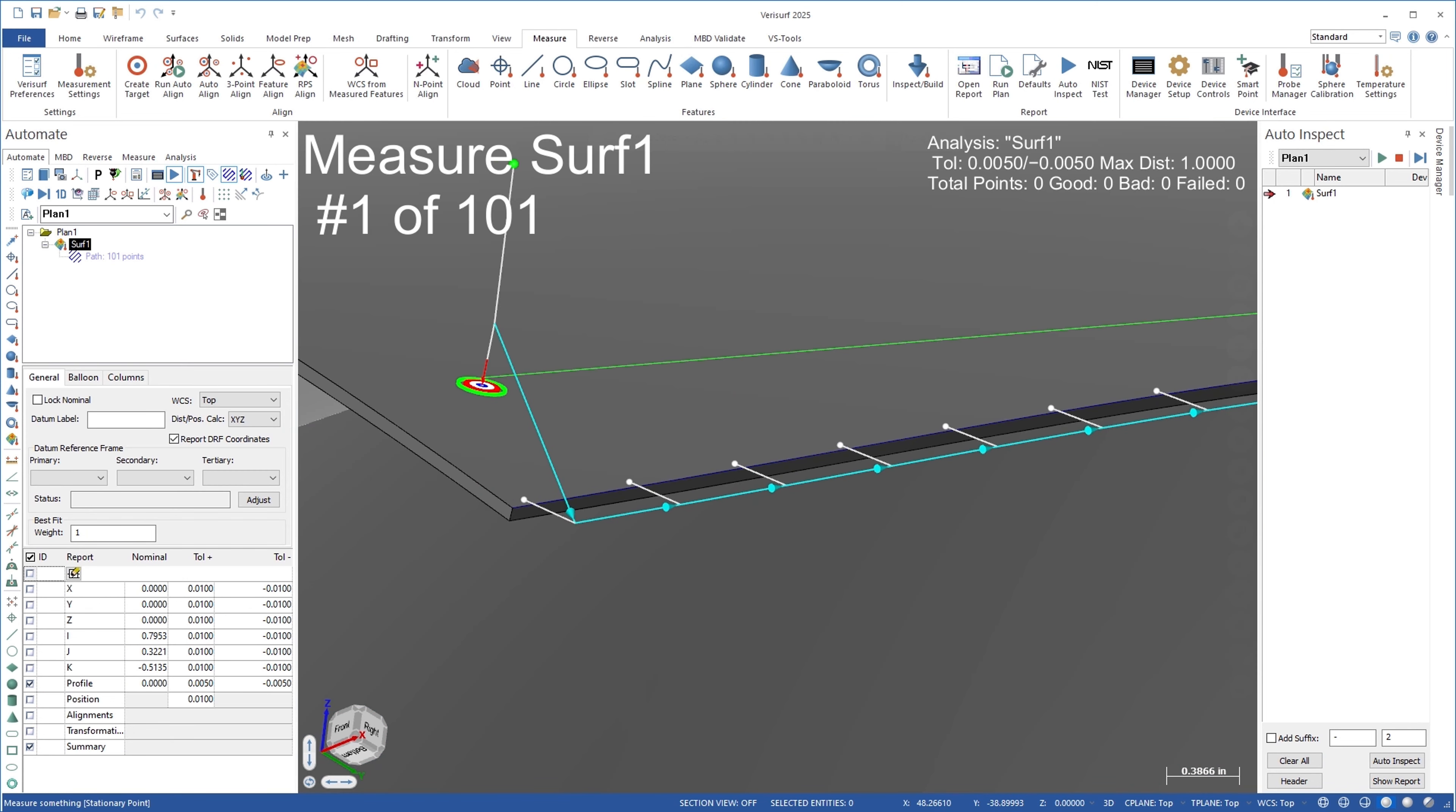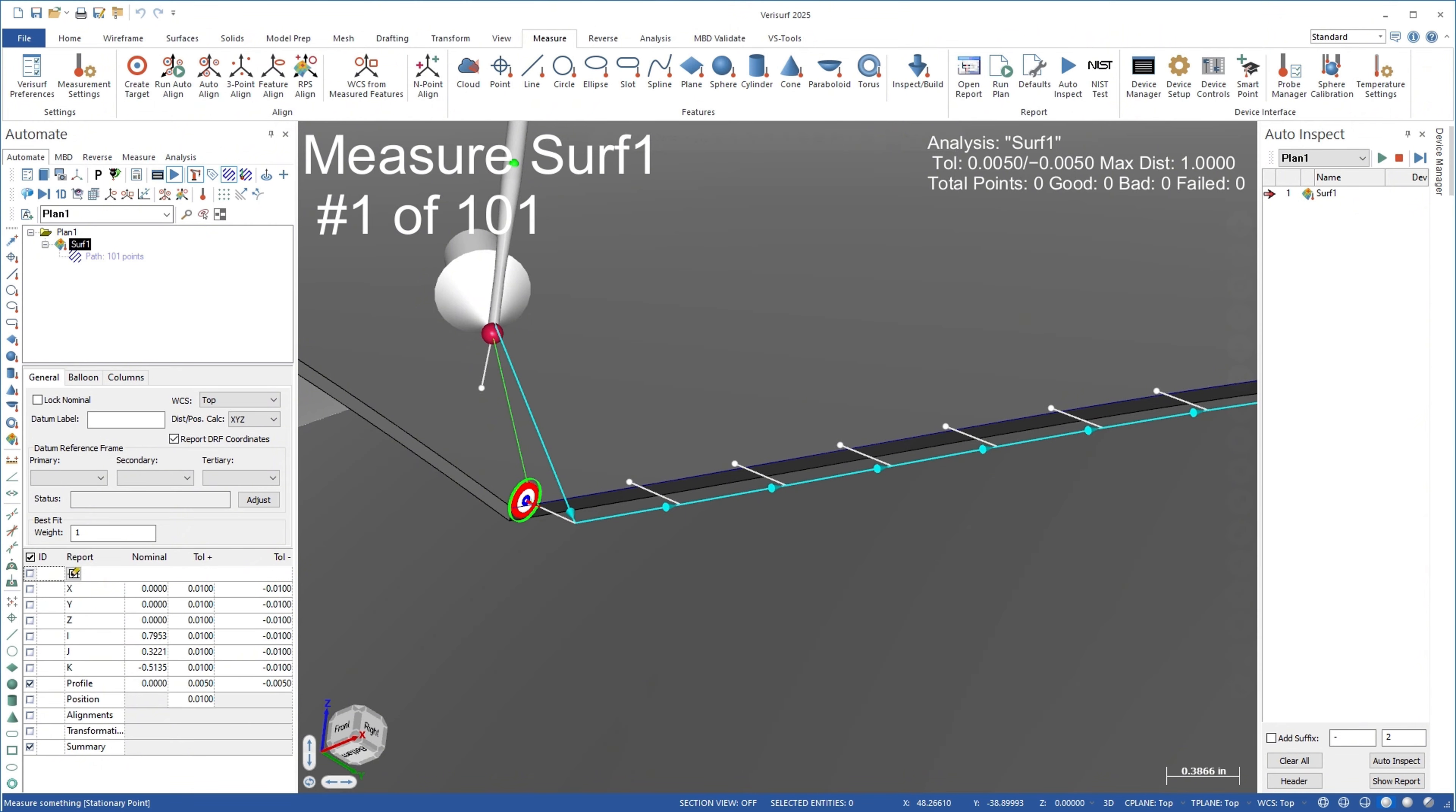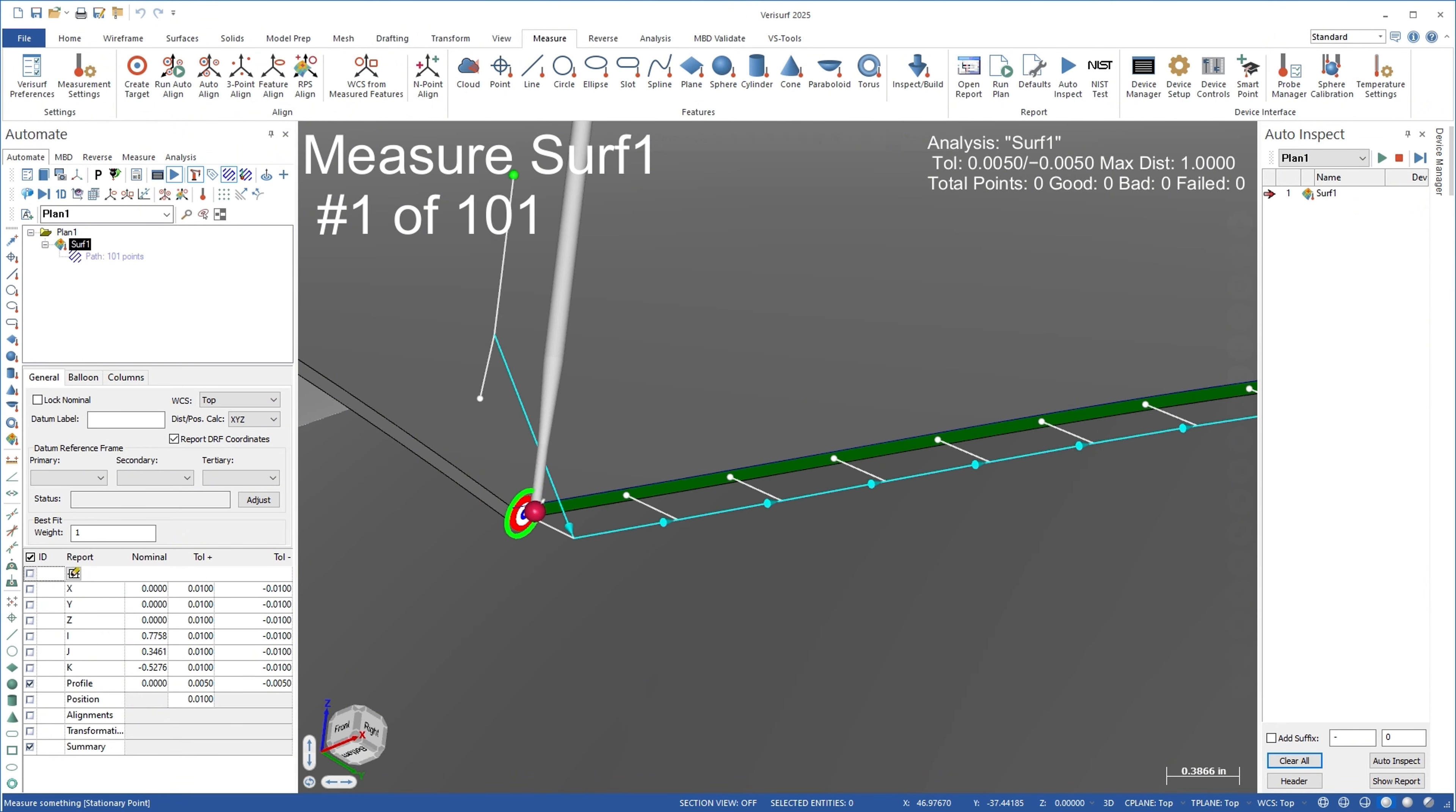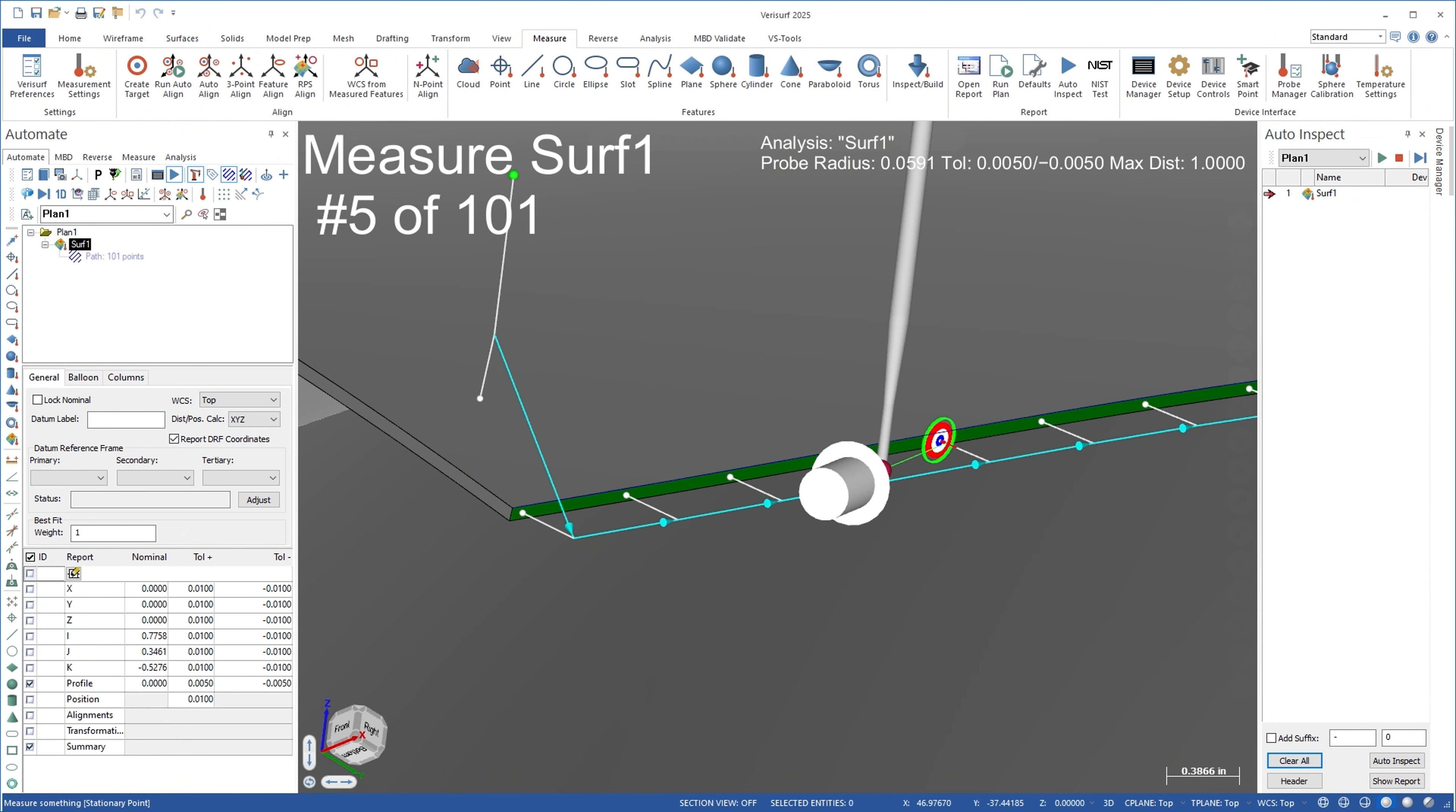When the plan is run, the adjustment point is measured first, and its deviation is used to modify the path to account for the offset of the parent surface.